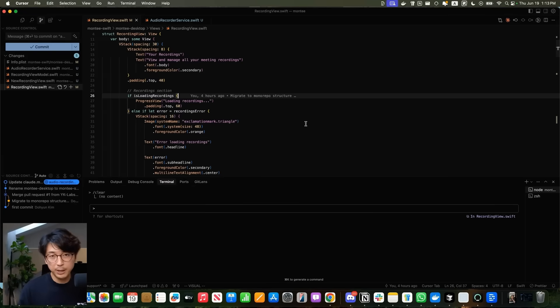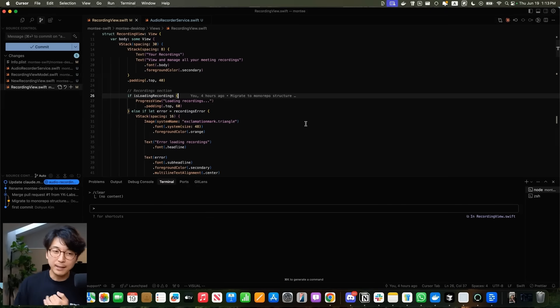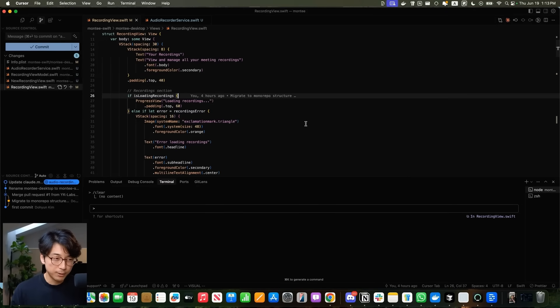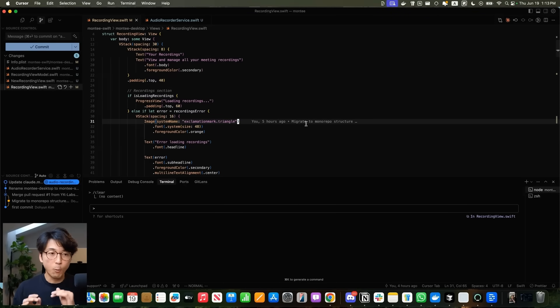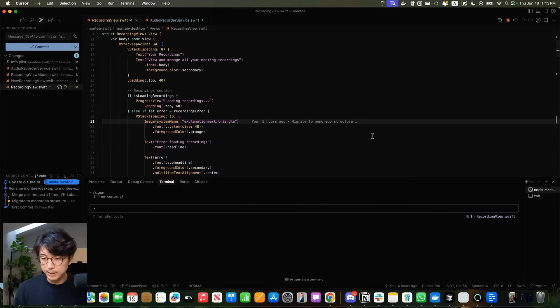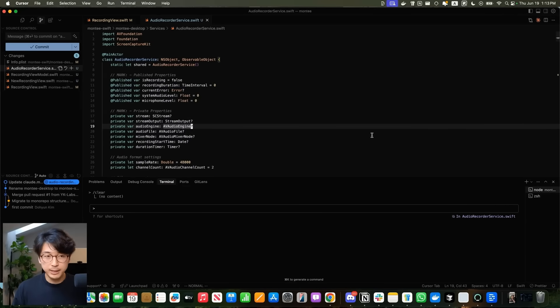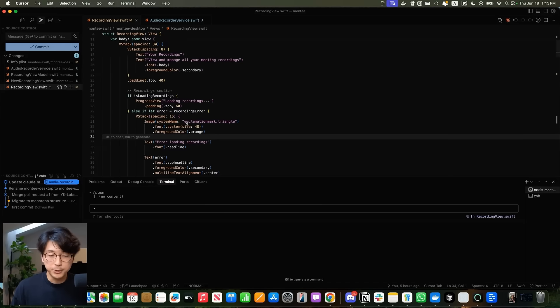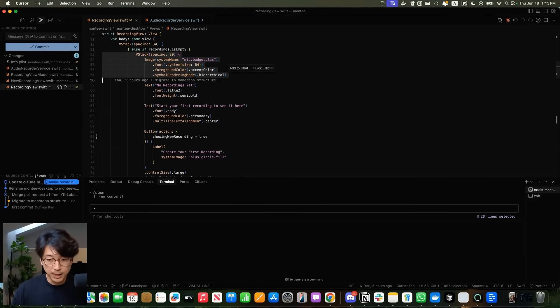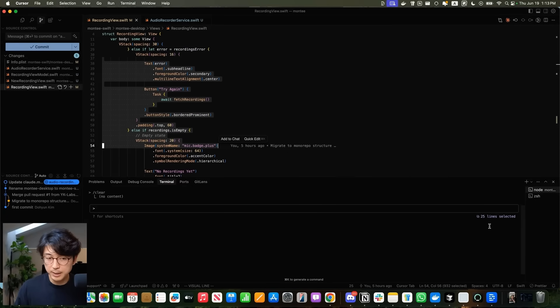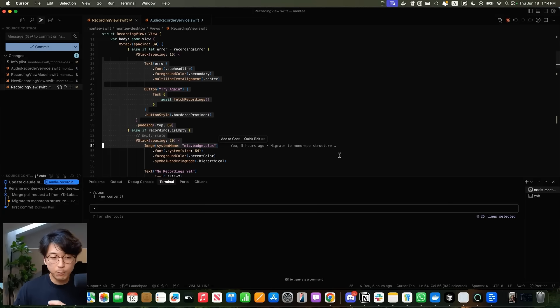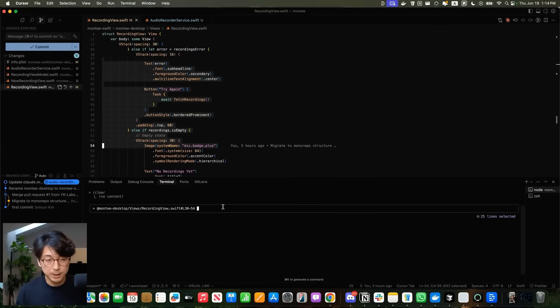Claude Code has a JetBrains integration as well as a VS Code integration which works with VS Code forks like Cursor. The integration makes Claude Code aware of what file you're currently working on. You can see I have the recording view.swift file open and Claude Code detects that. If I switch to this audio recorder service.swift file, Claude Code detects that change as well. If you're familiar with highlighting lines in Cursor and adding that into your chat, Claude Code does the same. If I highlight these lines of code, Claude Code detects 25 lines selected. Then if I do command option K, it adds those lines into my Claude chatting terminal instance.